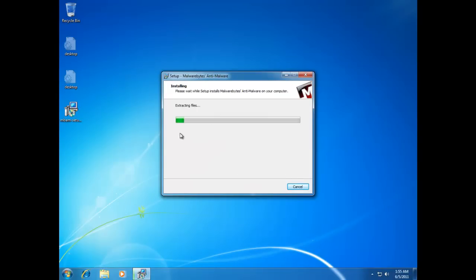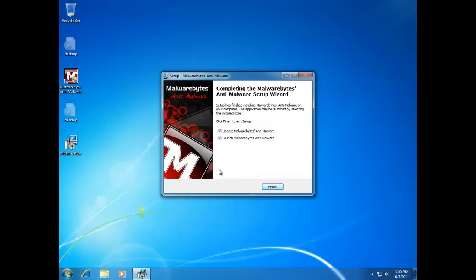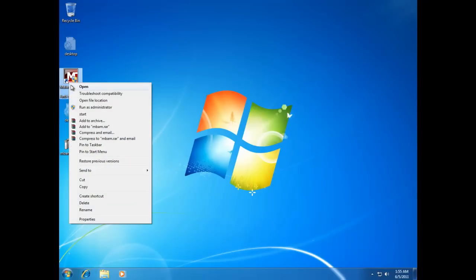Install the program. Make sure you uncheck the extra offers during installation because of the infection. Once installed, find the shortcut on your desktop.